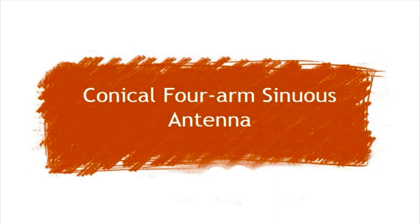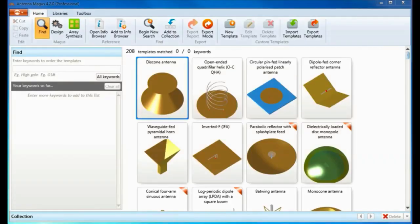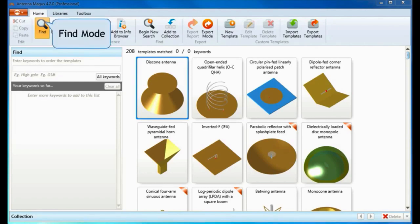I will show you how to design a conical 4-arm sinuous antenna in Antenna Magus. The 4-arm sinuous is a 2-port, dual, linearly polarized, multi-octave bandwidth antenna which is also physically compact. It is well suited to applications that require instantaneous polarization diversity. The sinuous antenna is capable of simultaneously receiving signals of different polarizations with good port isolation.